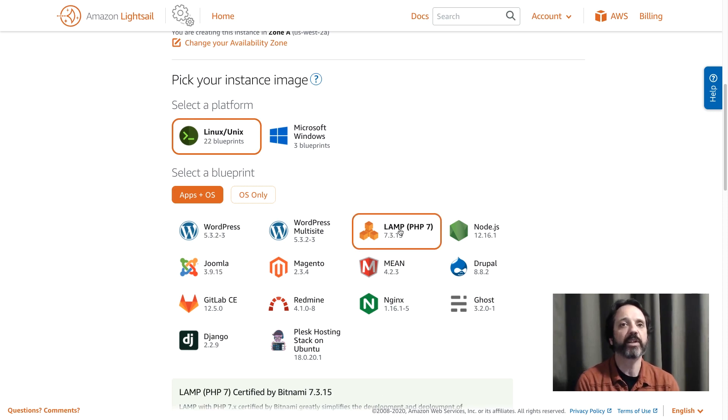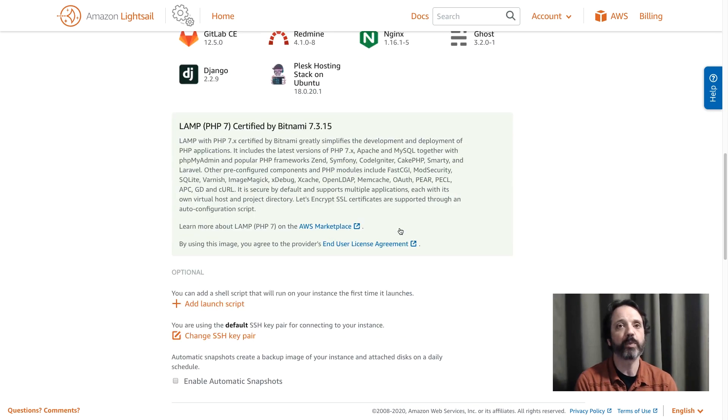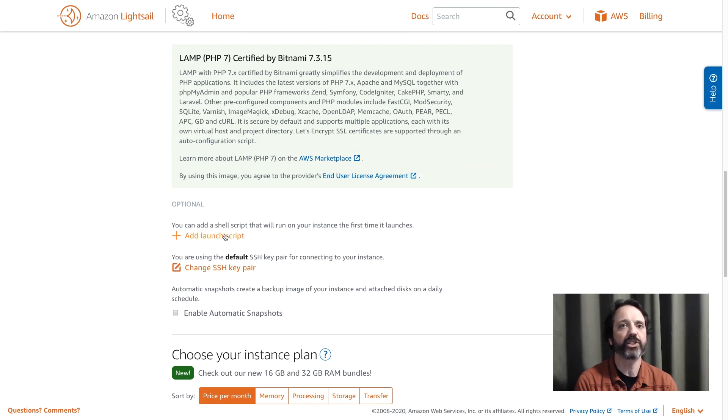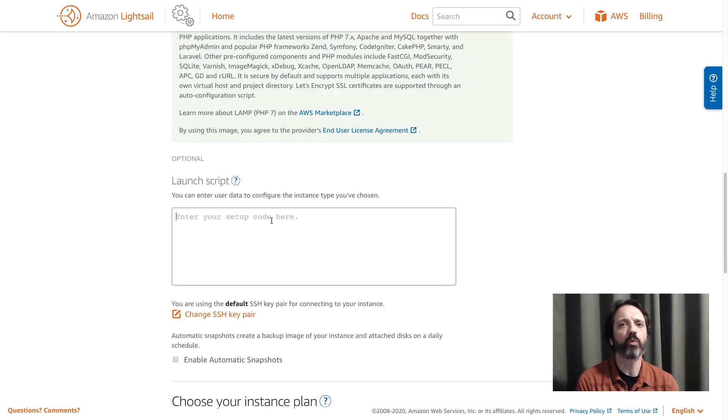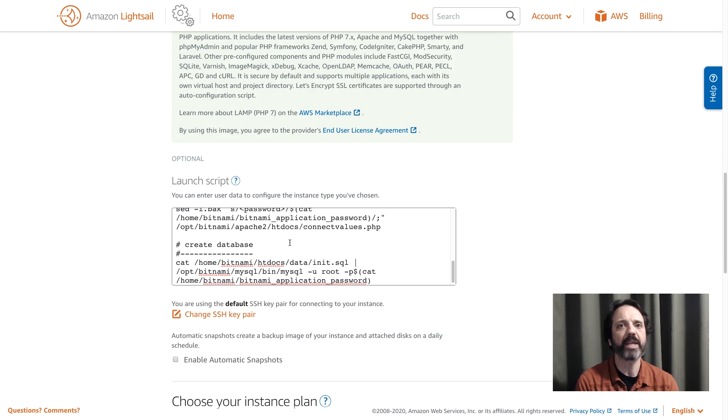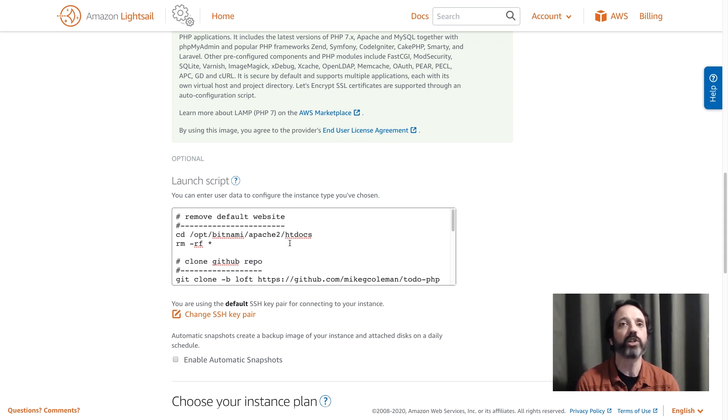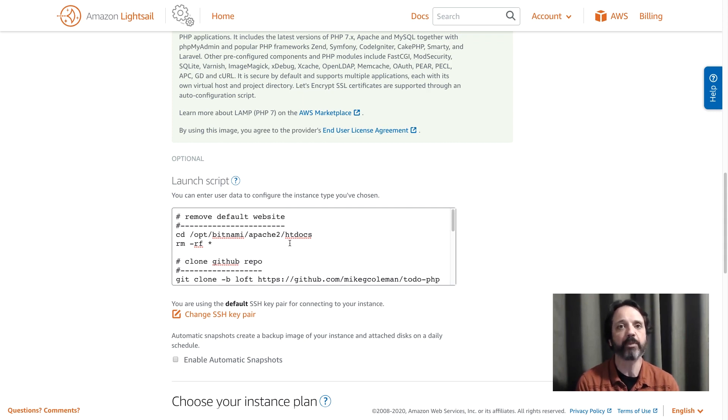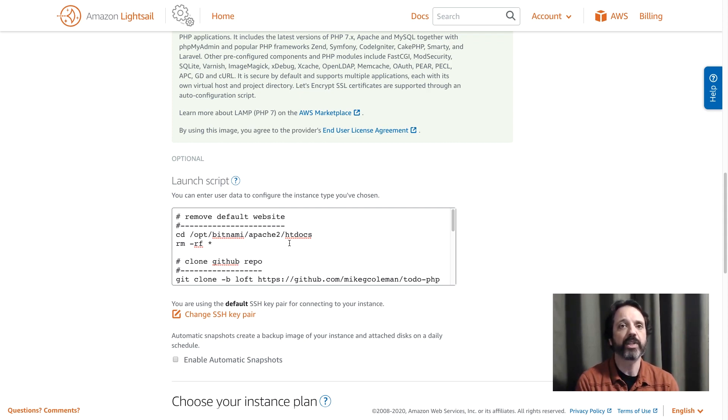So with that done I'm going to come down and I'm going to use a launch script to add my code. Now I'm going to place this script in here and what's going to happen is this script is going to run the first time the instance boots up and what it does is it starts off by deleting the default website. So when you have a LAMP Stack application the Apache server has a website already that says welcome to Apache. So we're going to delete that so we can have our own website. So that's what that command does.